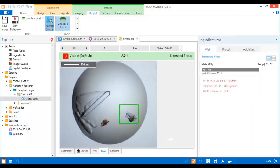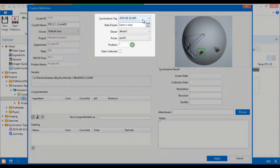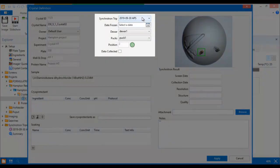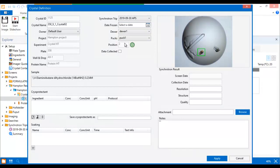Let's harvest another crystal. Because you are harvesting from the same well, RockMaker automatically assigns the second crystal to the same puck and doer that the first crystal is assigned to.